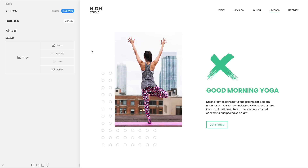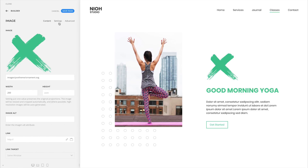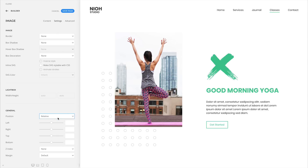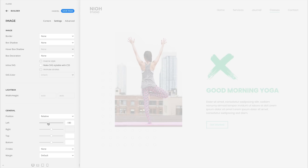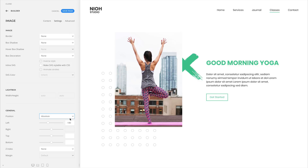We added new position options to all elements. You can now choose a relative or absolute position, as well as set the left, right, top or bottom offsets. The relatively positioned elements stay in the content flow. But if you choose the absolute position, the element will be removed from the content flow, so there is no space where the element was positioned in the layout.